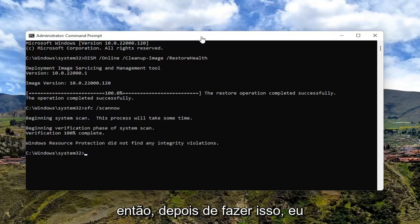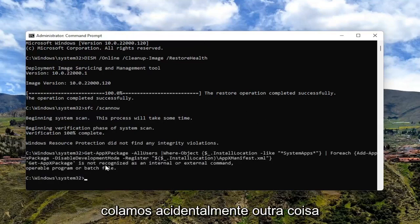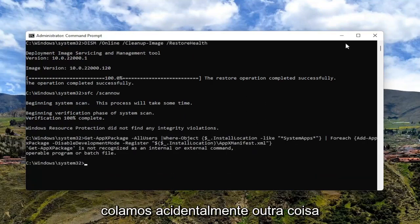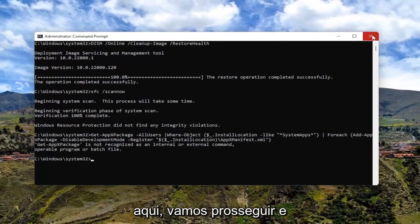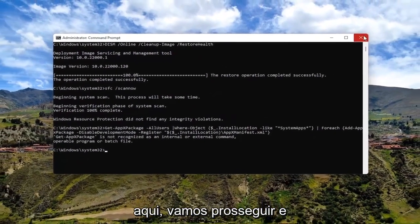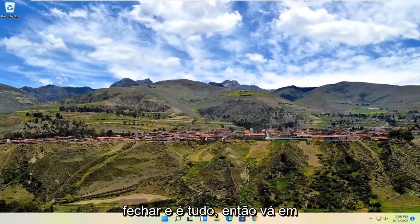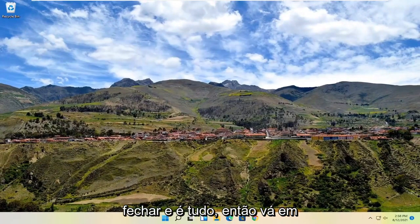So once you've done that one — I just accidentally pasted something else in here, so we're just going to go ahead and close out of it, and that's about it. Go ahead and restart your computer now.